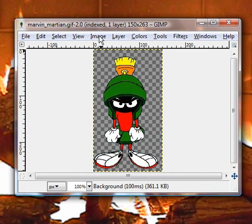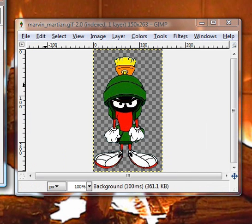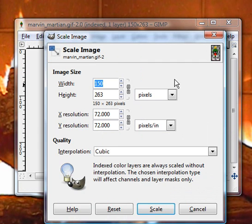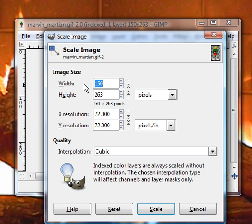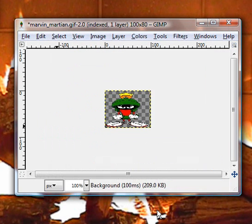First, we're going to make a catalog icon. I'm going to go to image, scale, break this chain, and set it to 100 by 80. These measurements have to be exact. Believe me, I've tried to run it through without.